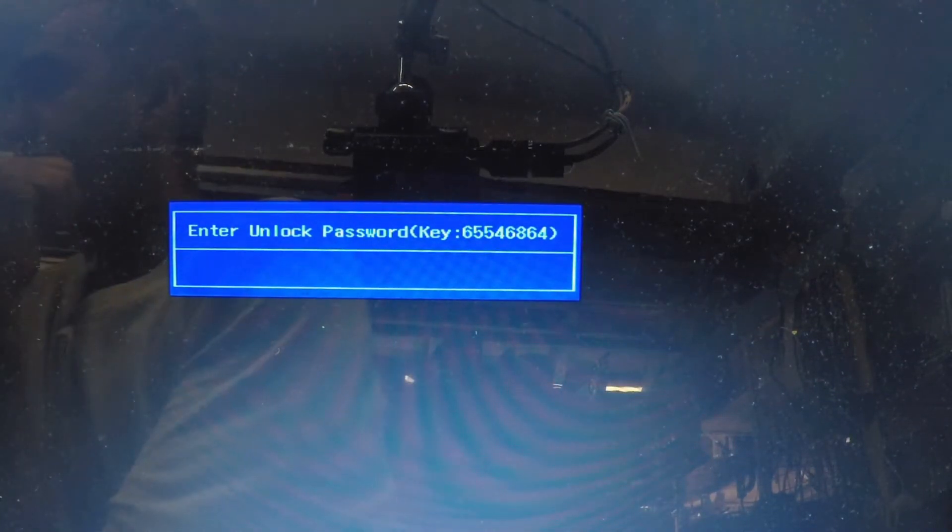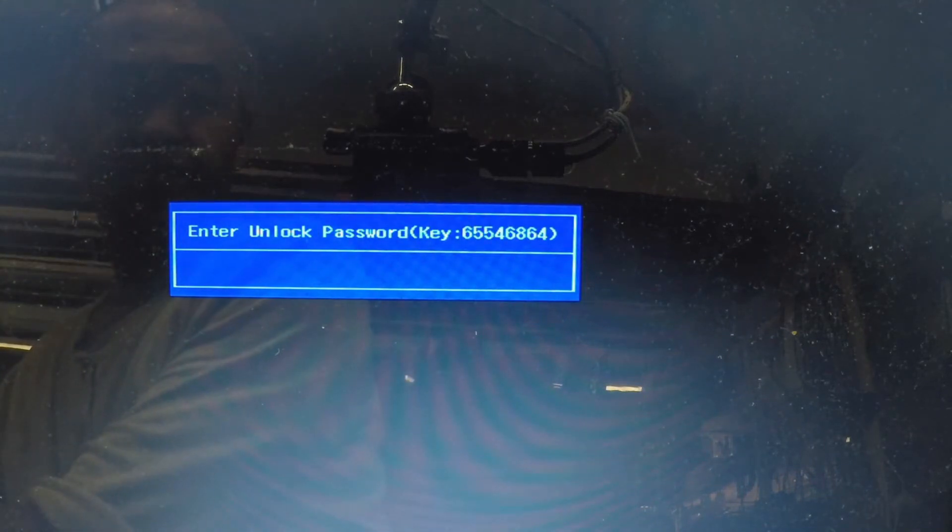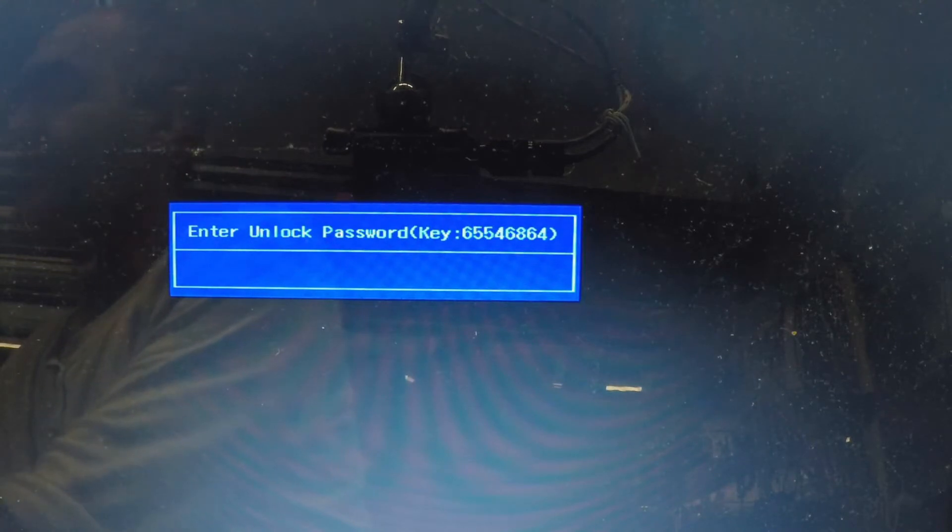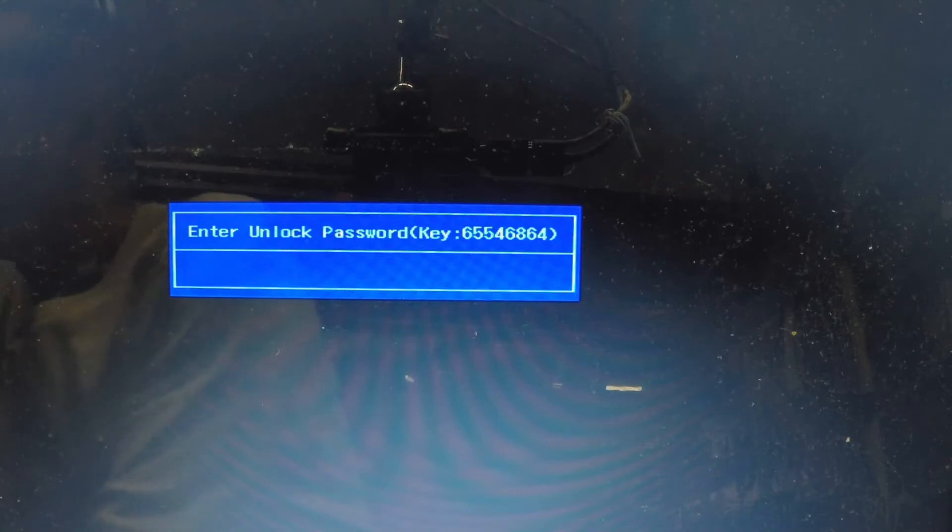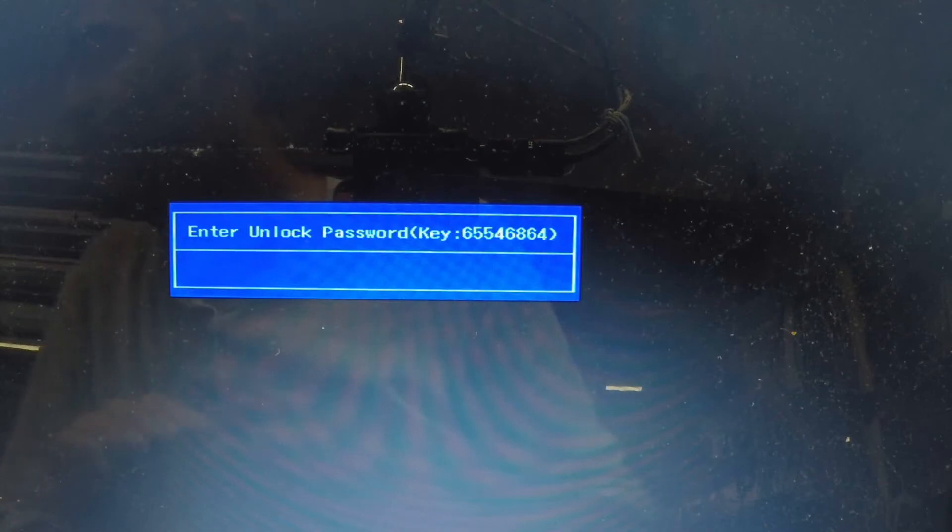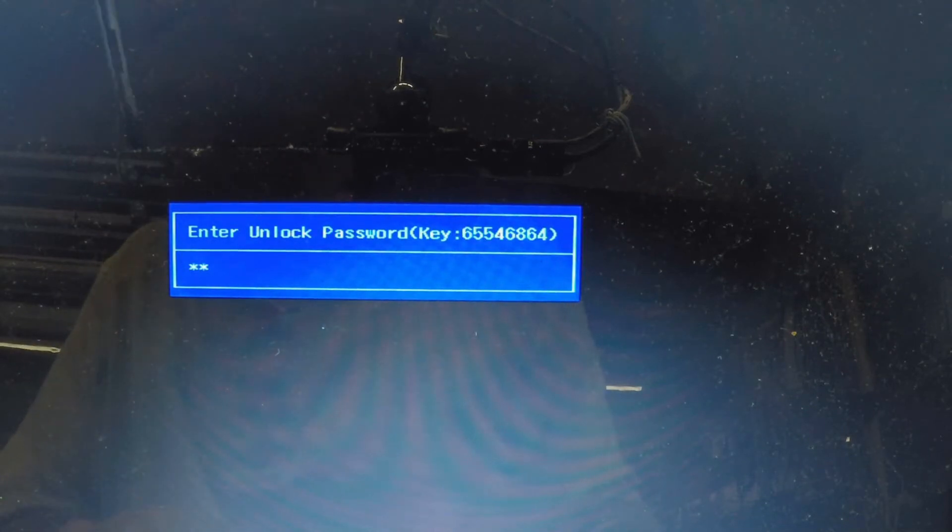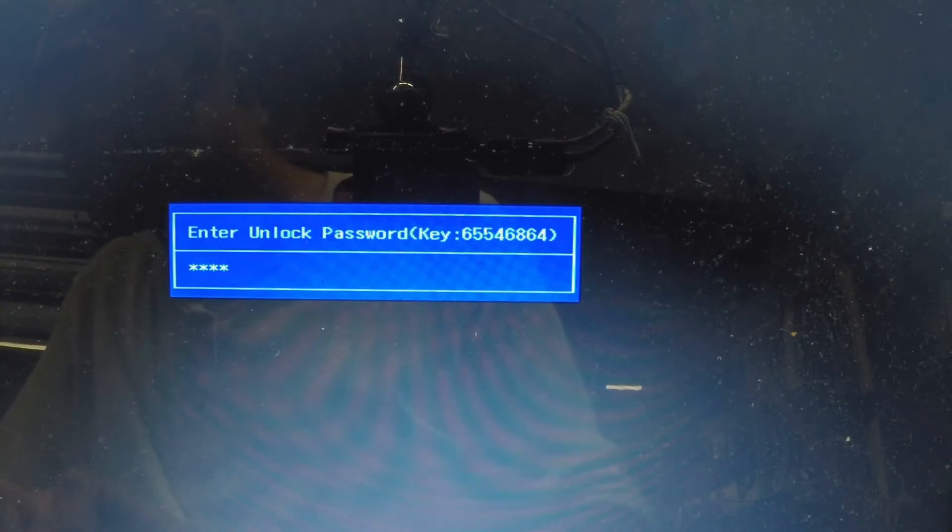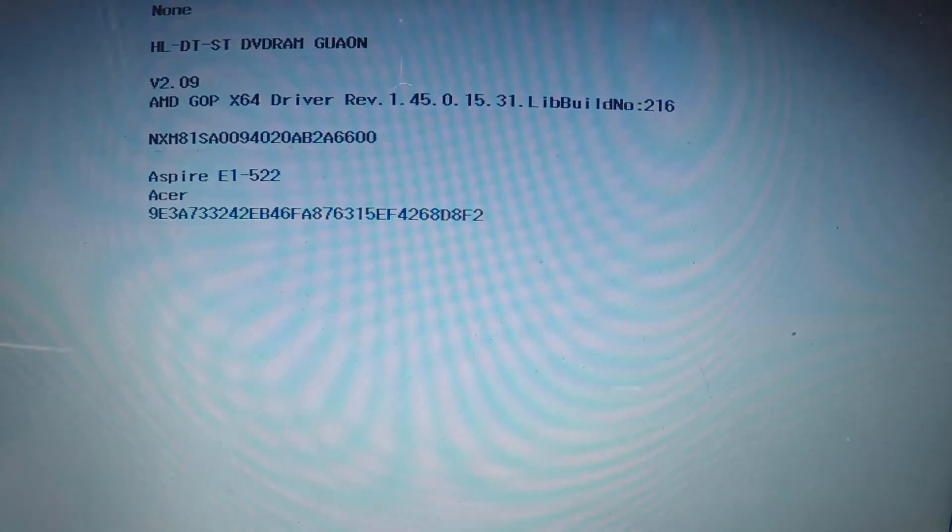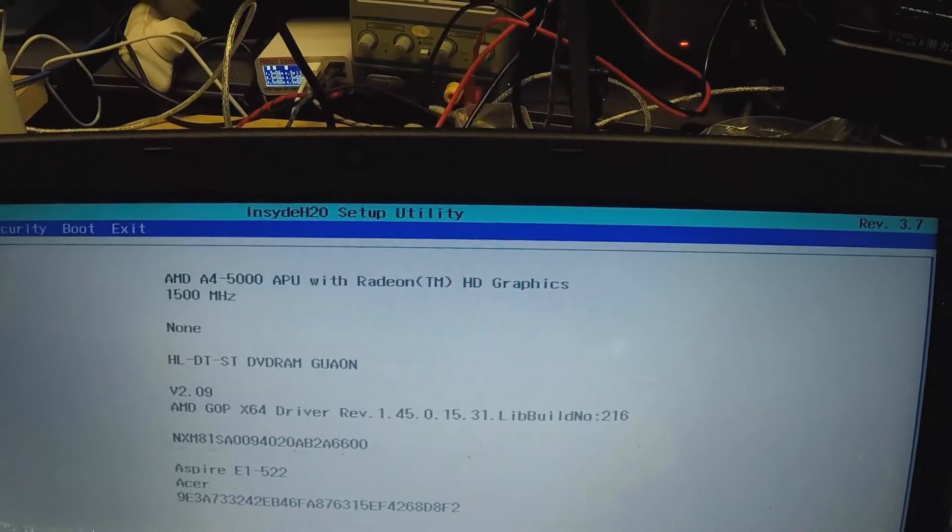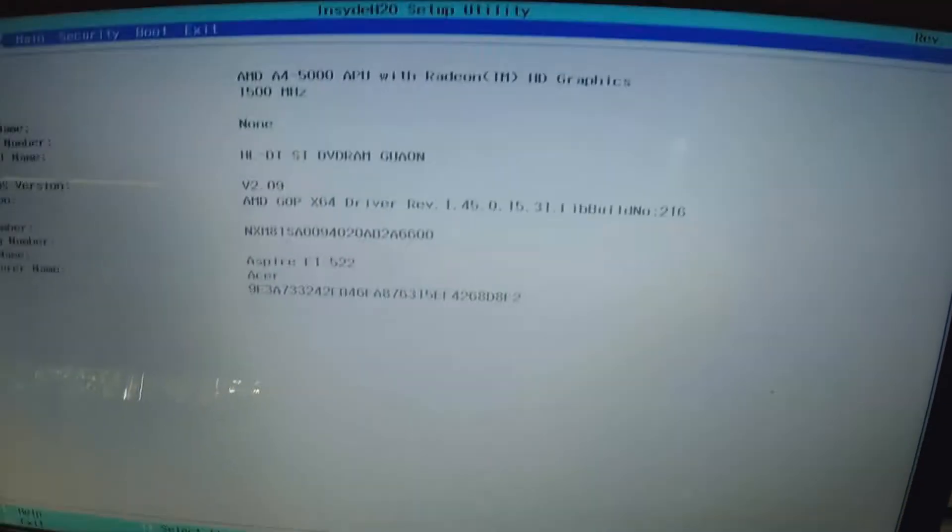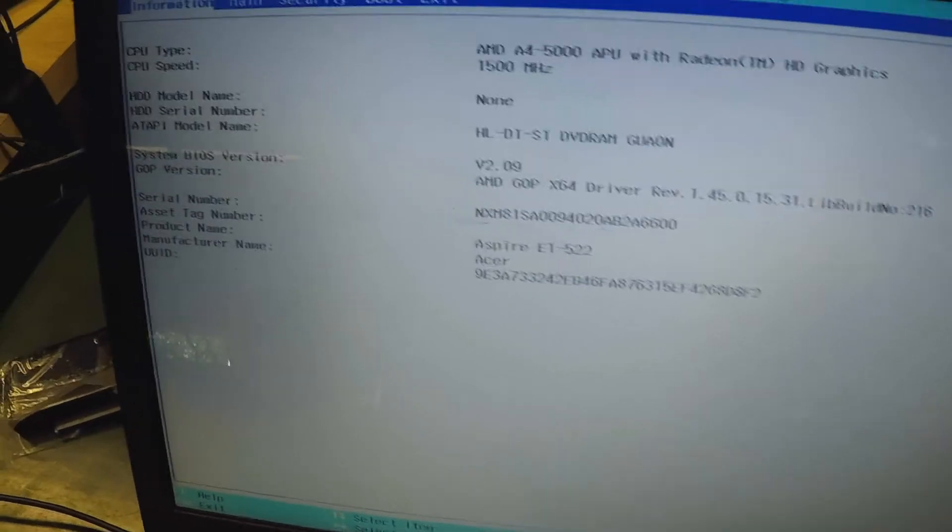If it works I'll put the website in the video. Six five five four six eight six four. Okay, so for HP - sorry, Acer - I do have a code now, so let's just try one seven zero four two four two four two six zero. There we go, so we've just unlocked the BIOS.